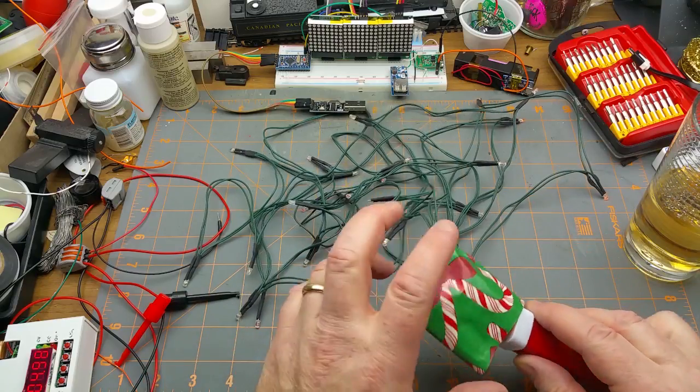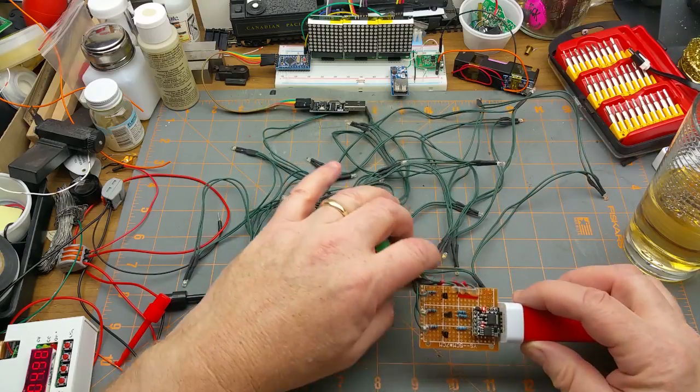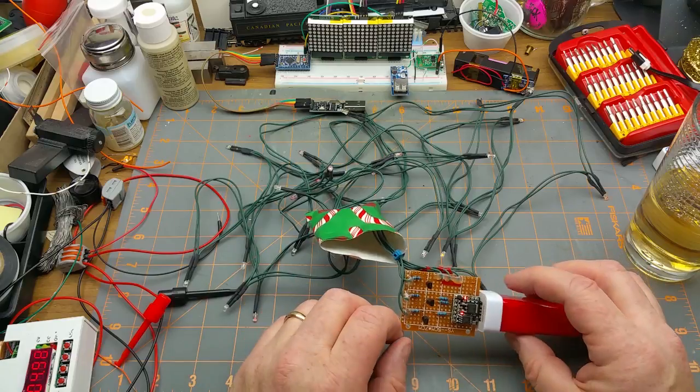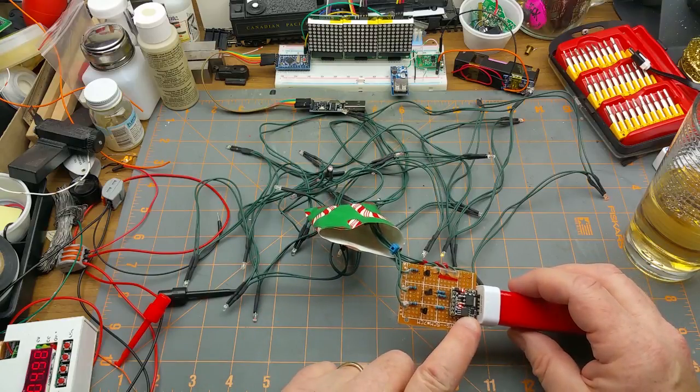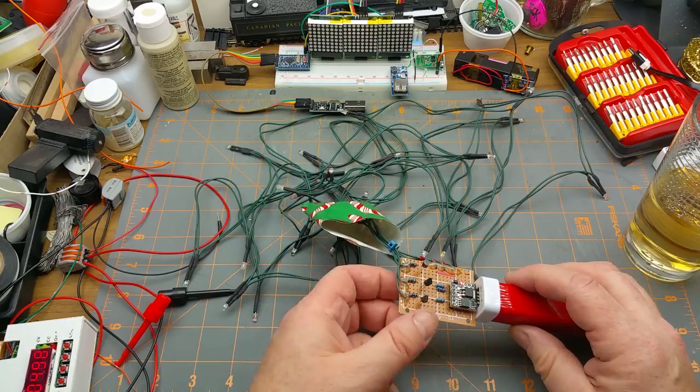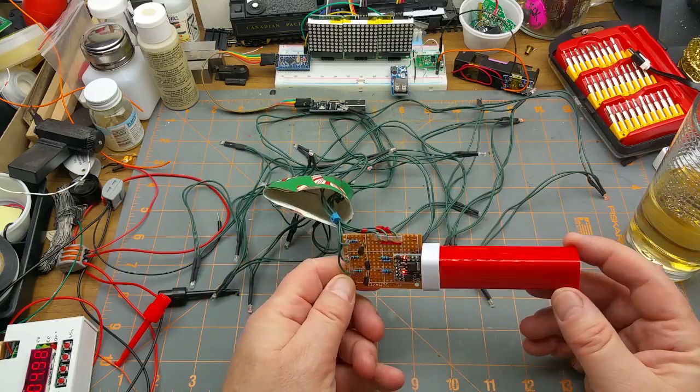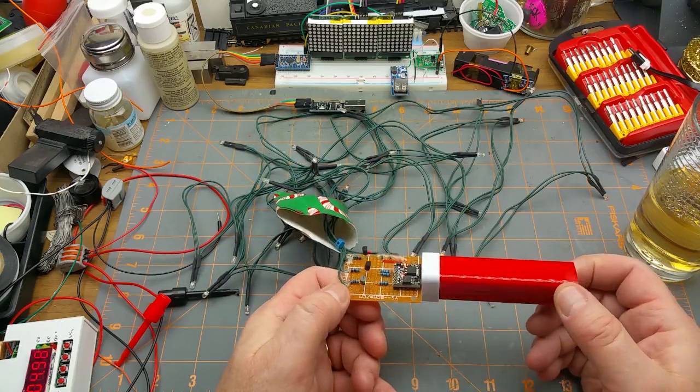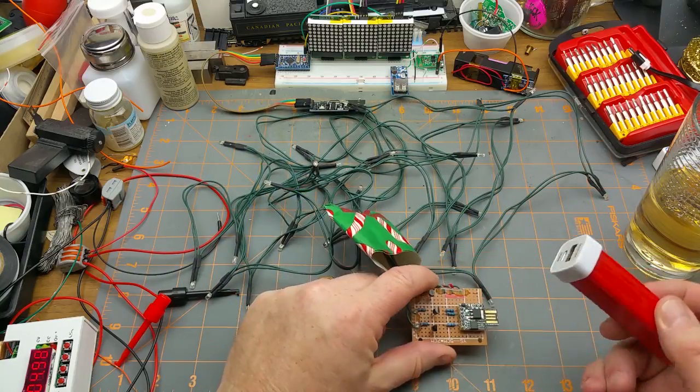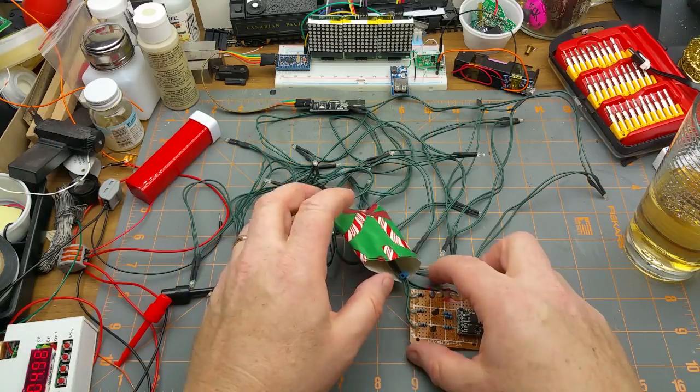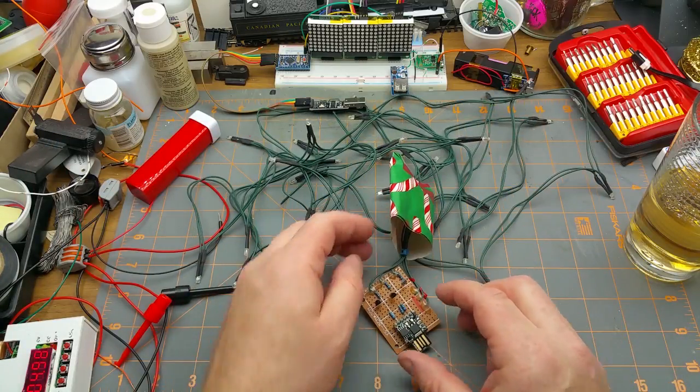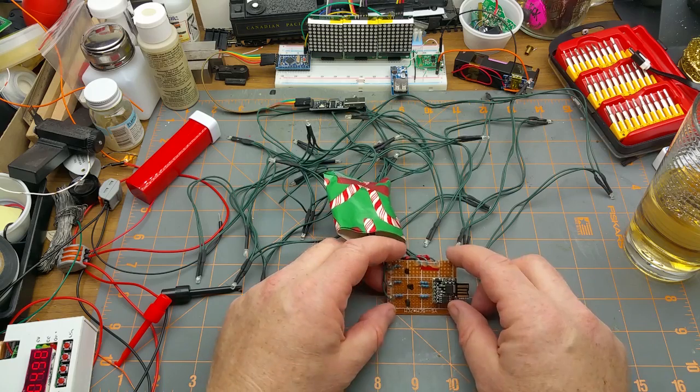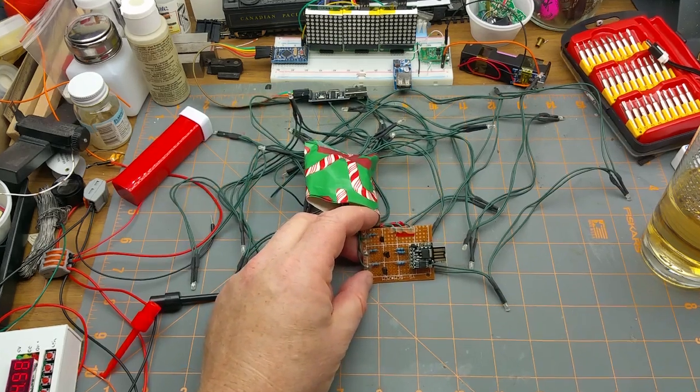And I wired them all into this little circuit board of my own devising which is controlled by this little Digispark here and plugged into a suitably festive colored power bank. So unplug that and set them aside. So all this really is, let me zoom in on it.